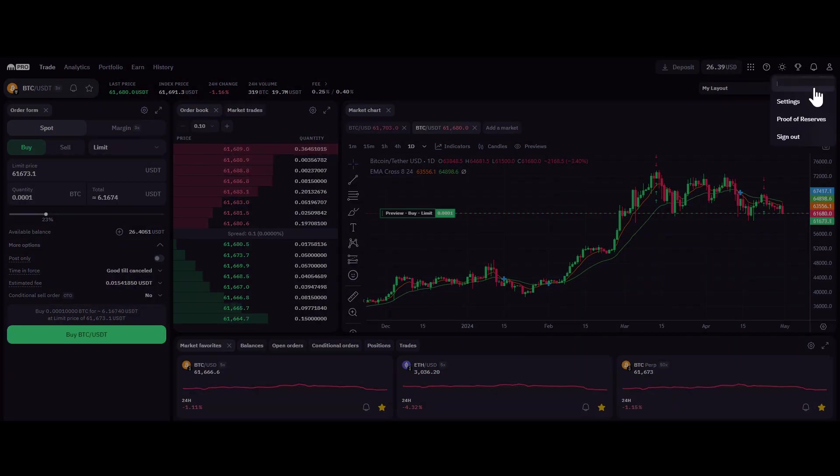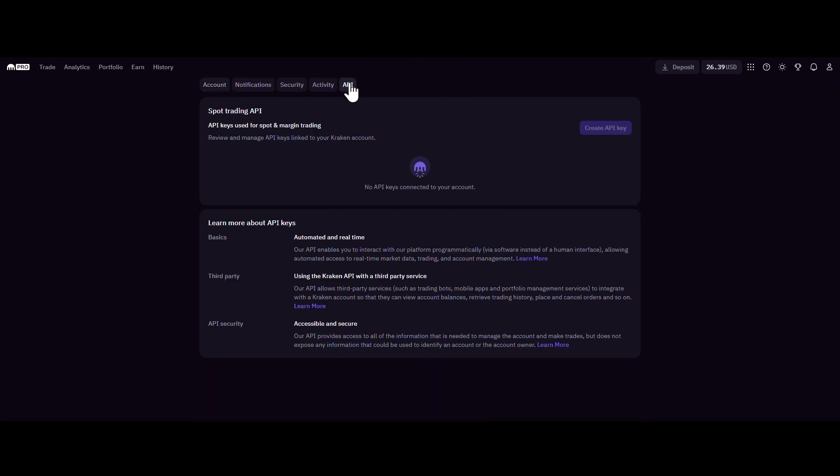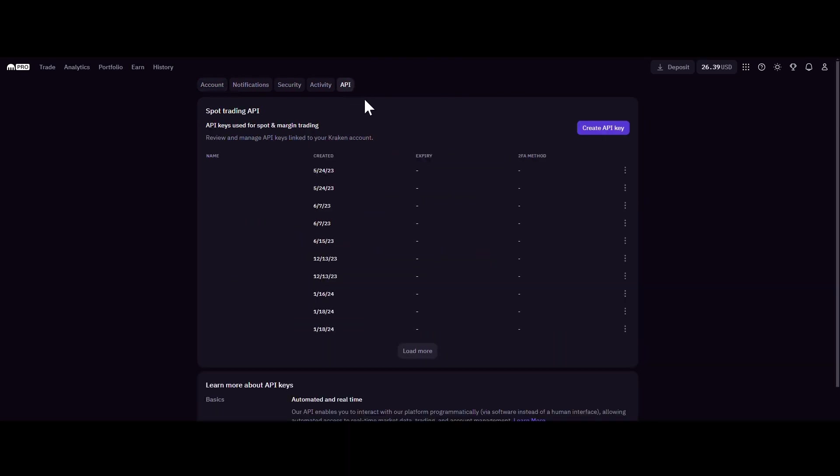Step 3. Navigate to the API section and click on Create API Key.